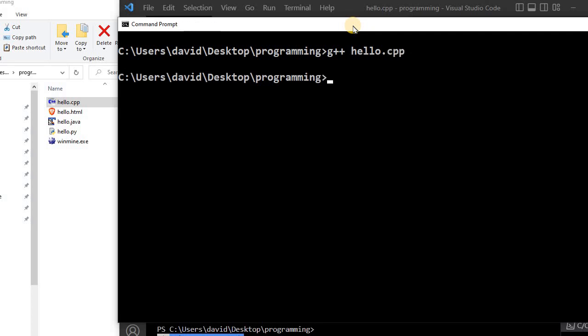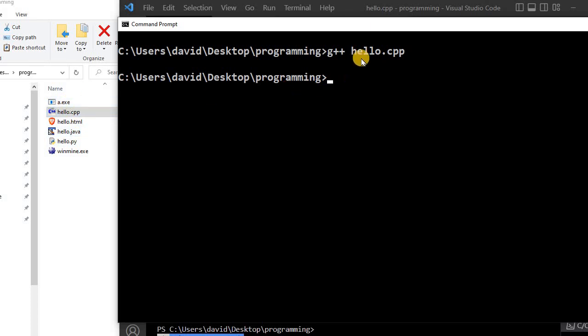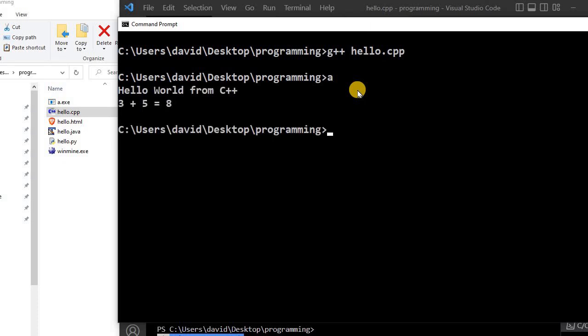And what you'll notice is that over here, a new file was created, an executable file. And so now I can just run it. I can just type a, which will run the a.executable. And so now it outputs hello world from C++, 3 plus 5 is equal to 8.